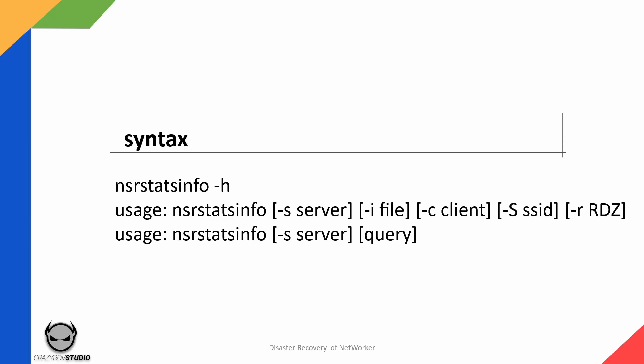You can also use the second usage option wherein you can provide a query. The query is going to be in terms of the parameters that are available as an output for the NSR stats info.